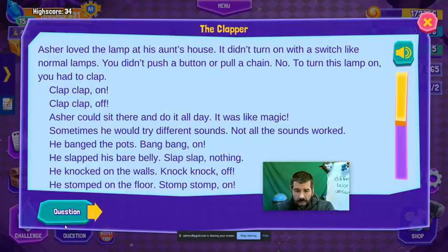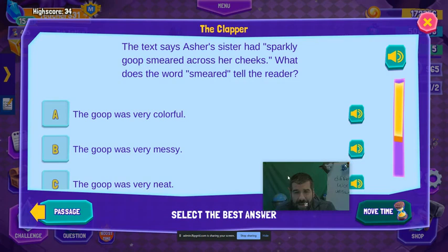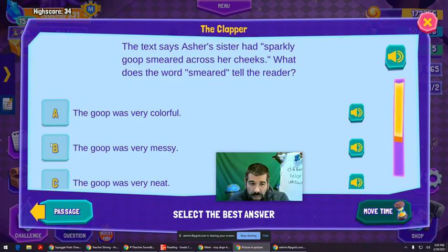Knock knock off — oh, so it turned off, and maybe I missed that. The text says Asher's sister had sparkly goop smeared across her cheeks. What does the word 'smeared' tell the reader? I would say very messy. Smeared means messy.